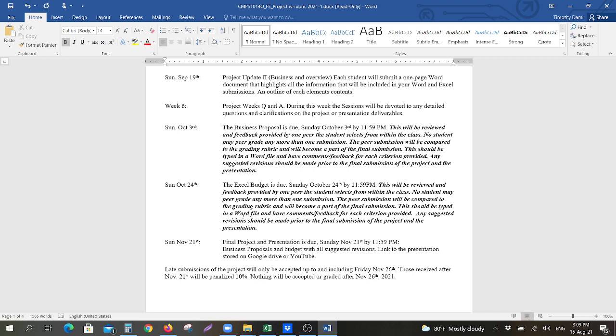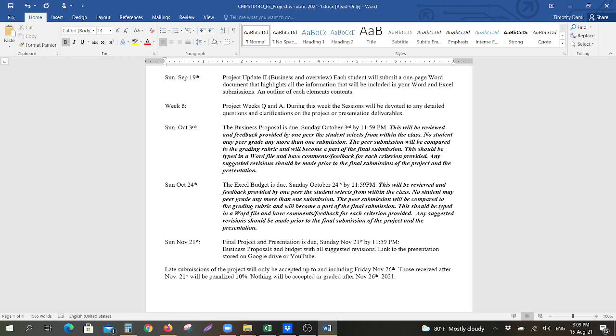Again, that'll be something that is reviewed by a peer and will not necessarily be graded by your instructor. Sunday, November 21st, your final project and presentation is due by November 21st, Sunday, which is the 14th week of classes, 11:59 p.m. The business proposal and budget with all suggested revisions, as you deemed necessary from your peer review and from your feedback from your initial project updates one and two, and any questions that you had from your lecturer.